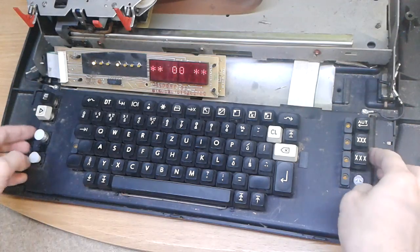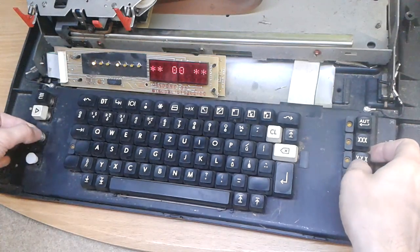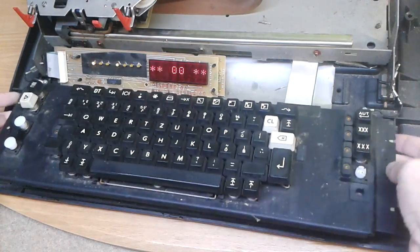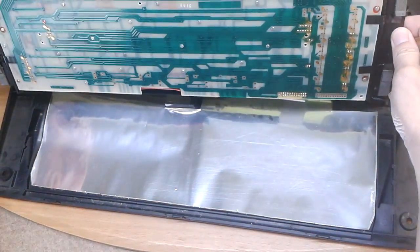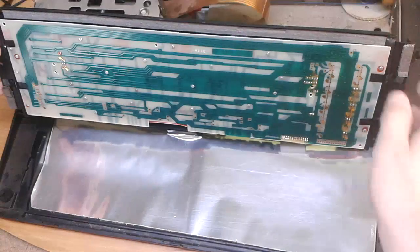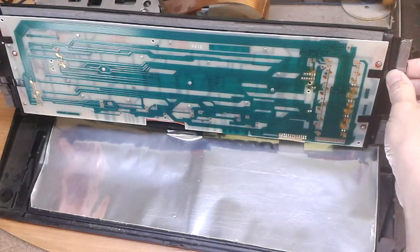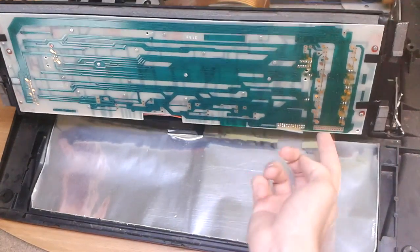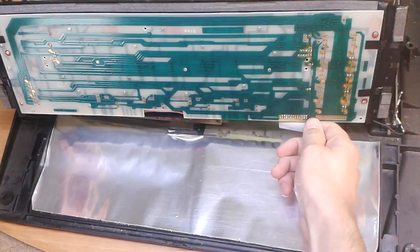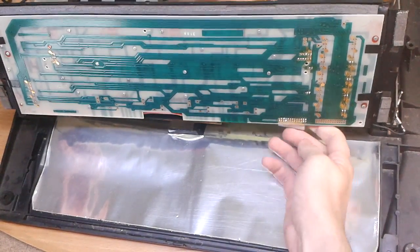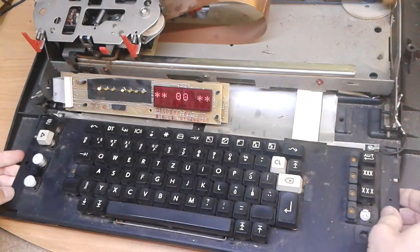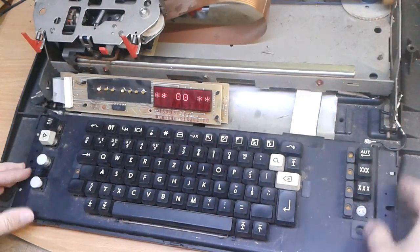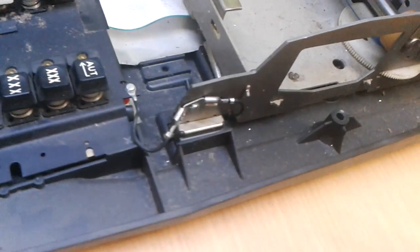Hello, in this video I try to continue repairing the Robotron typewriter. Sometimes it behaves a little bit strange, so I try to clean the keyboard first and see if it's causing any problems.